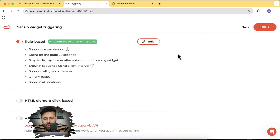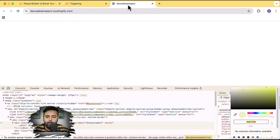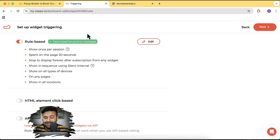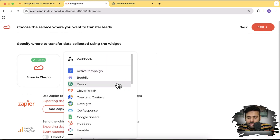Now we're going to add it to our website. It gives you rule-based settings — it will show once per session, and if someone spends 20 seconds on the page it will show up. We can customize these rules later. First, let's add this pop-up to our store and then work on the triggering feature. Clicking Next takes us to integrations — you can push leads from Classpo to HubSpot or any other CRM. Simply click 'Add Integration' and you'll see different apps.